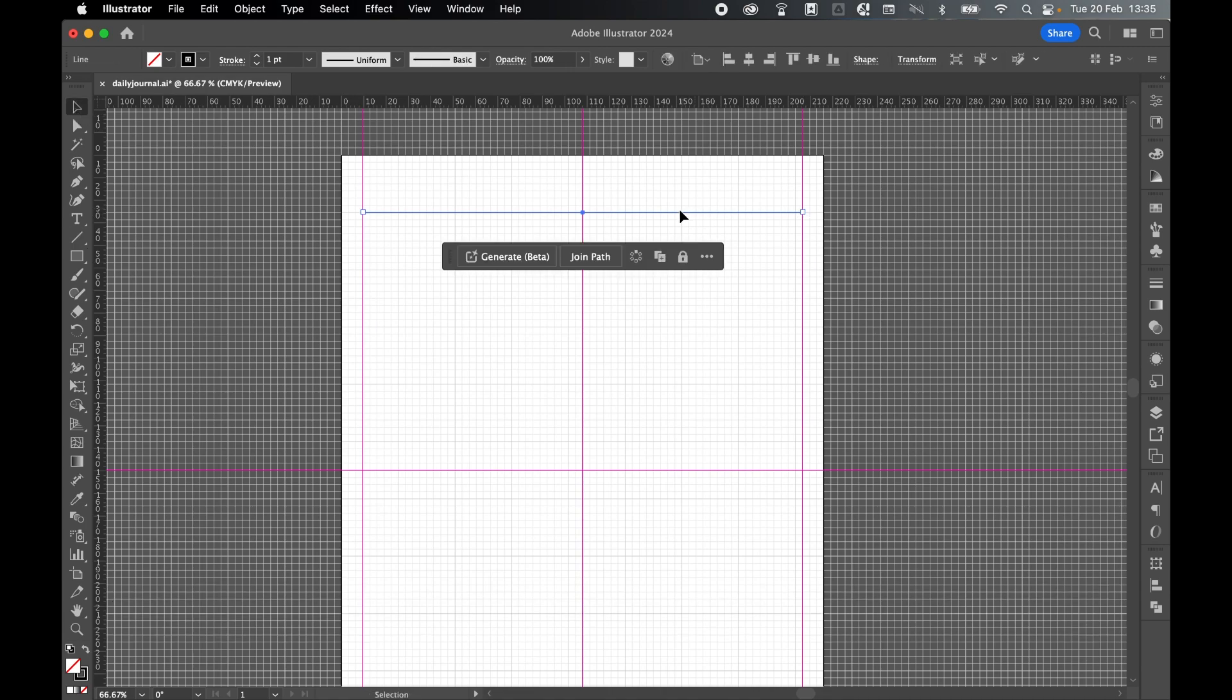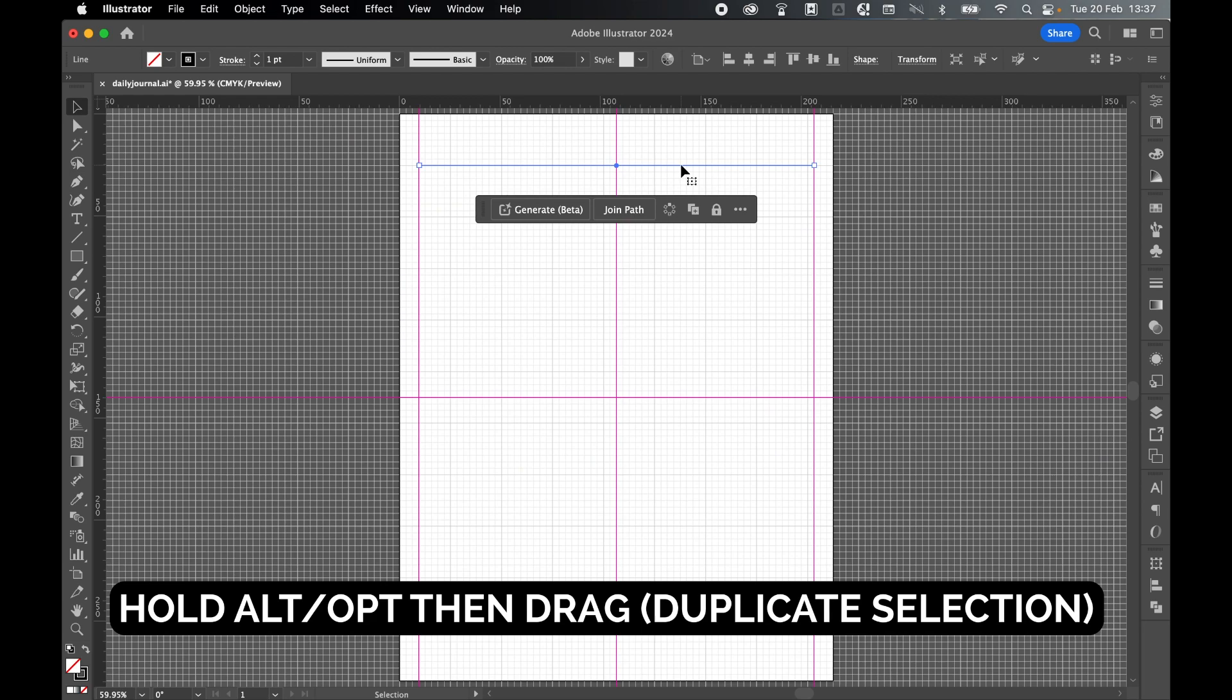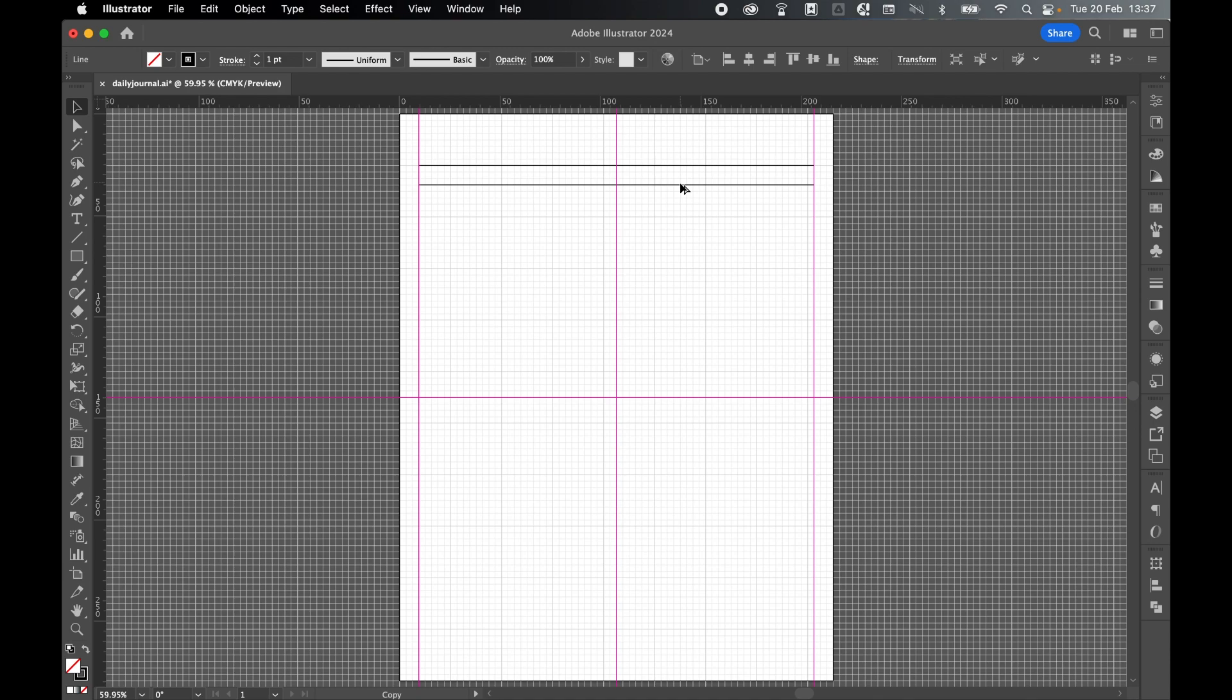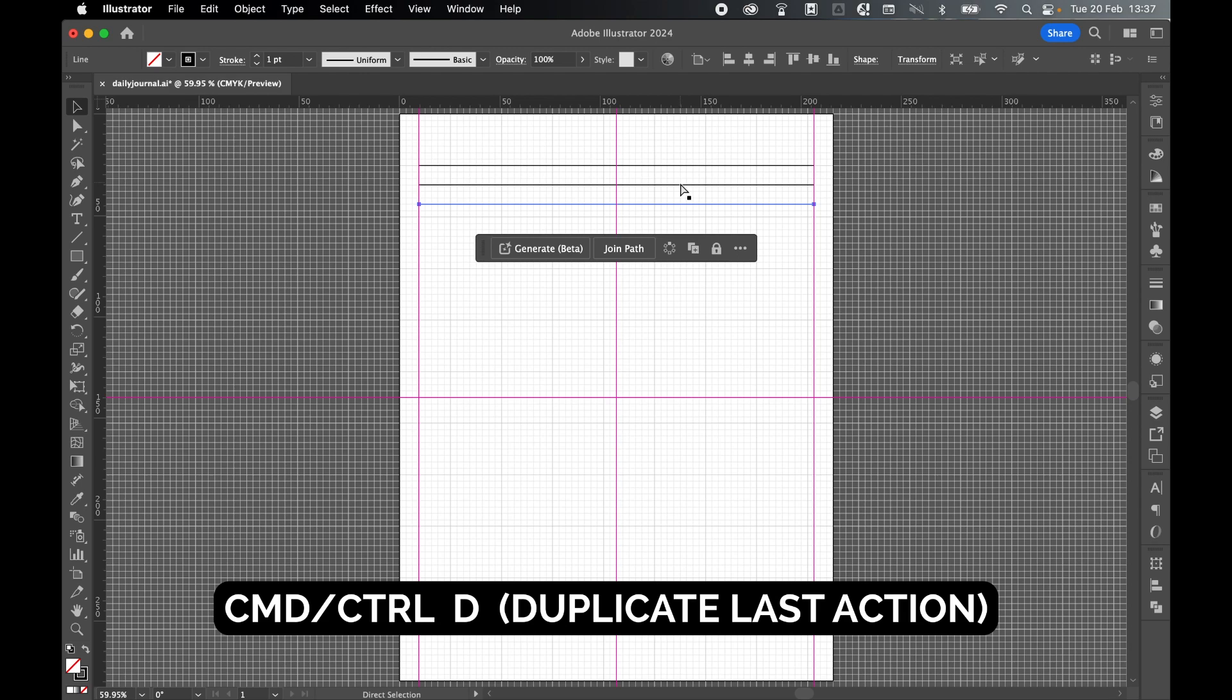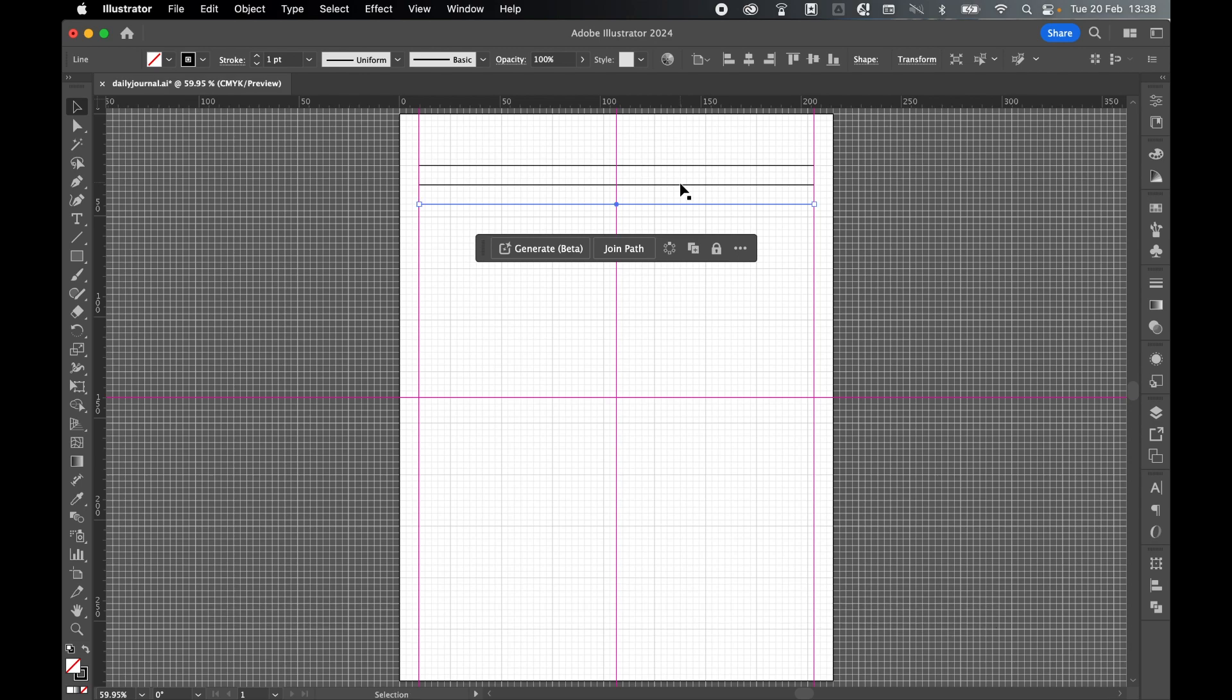Select it with selection tool. Hover over and hold outer option and then click and drag to create a duplicate. And then release three squares down. And then if I command or control D I can duplicate the last action. And repeat this until I get to the center line.